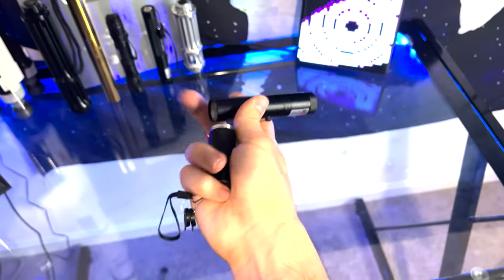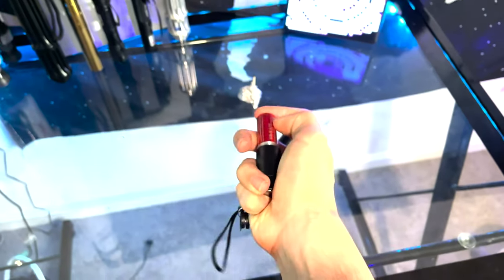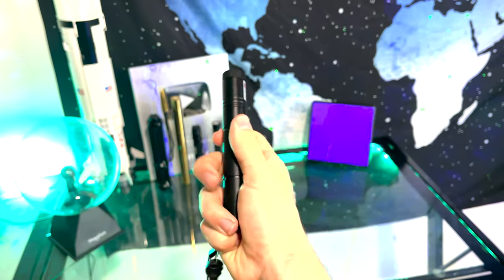Let's go ahead and unscrew the dynamic laser so that we can insert the battery. Now that it's inserted, we're ready to go.